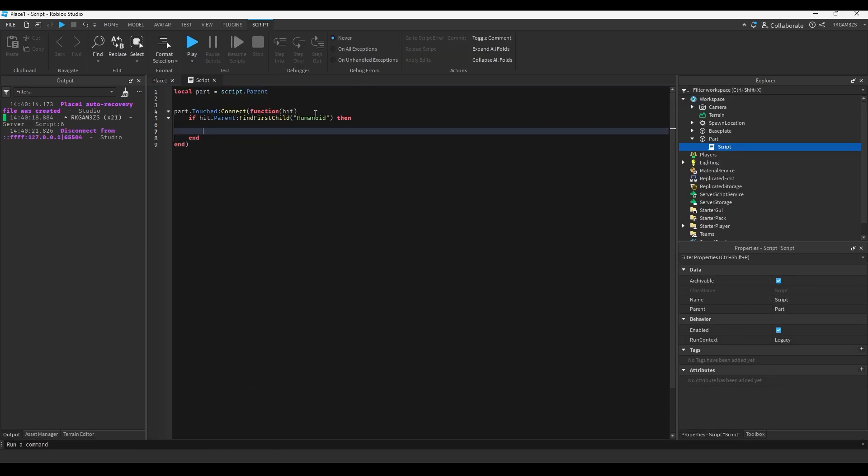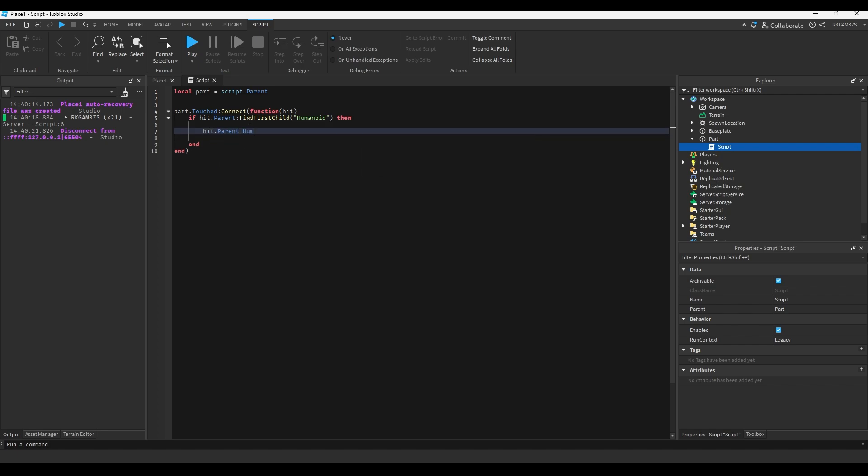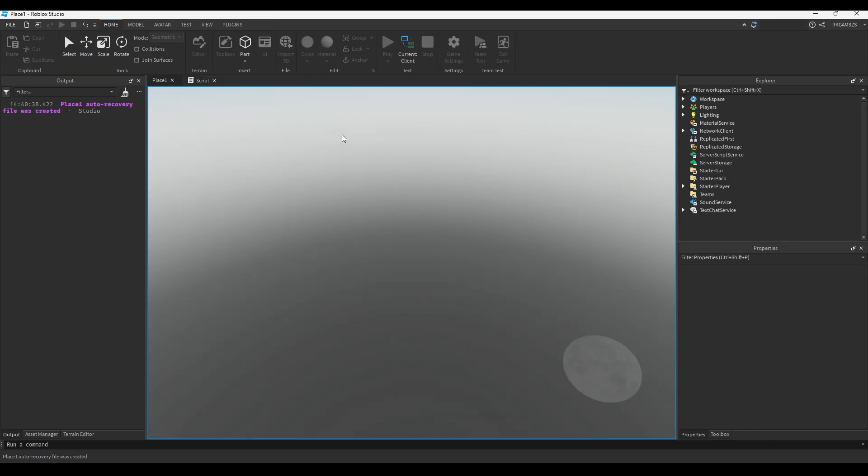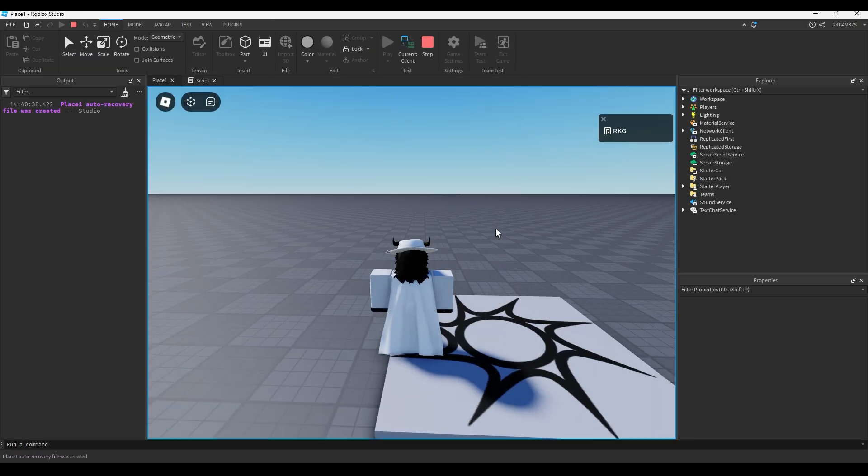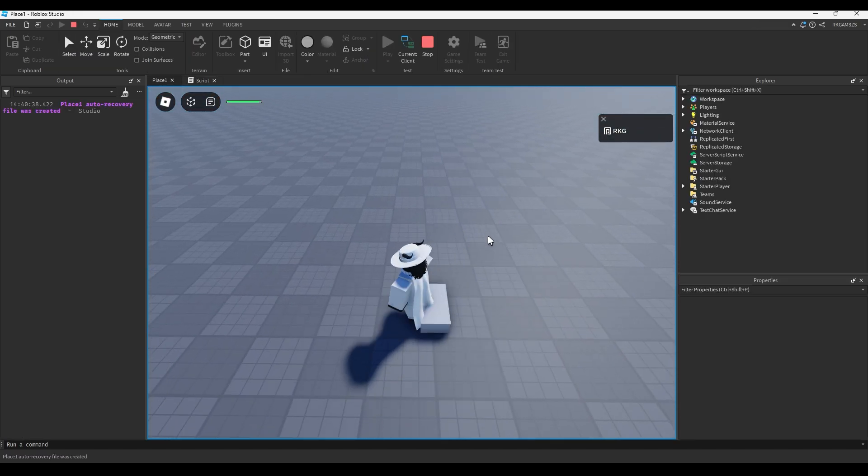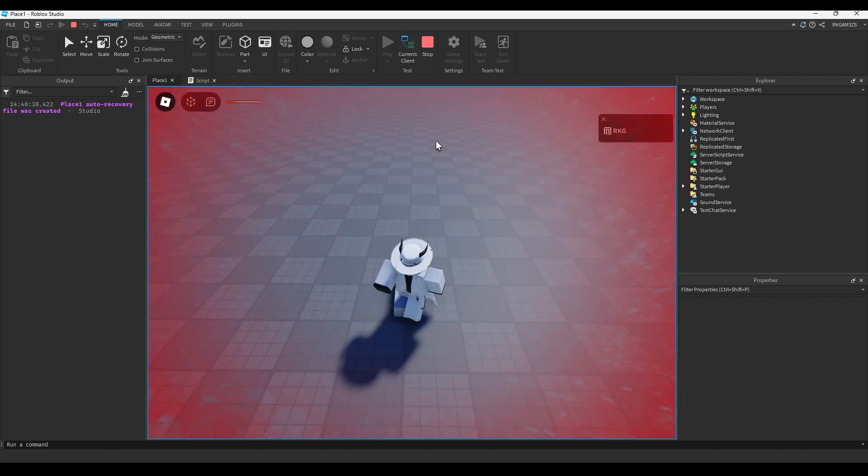So, we have the player now, so if we wanted to run some code that damaged the player, we could do hit dot parent dot humanoid dot health minus equals three. So we'll just take three damage every time it registers a hit, so you can see we're getting hurt.